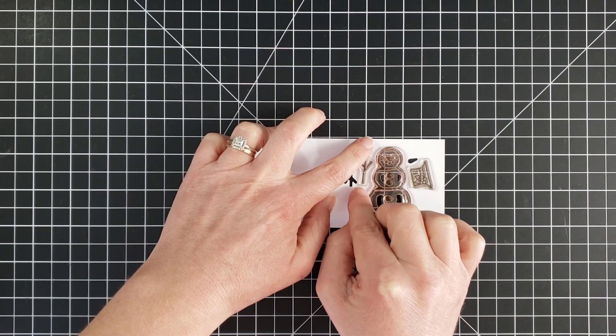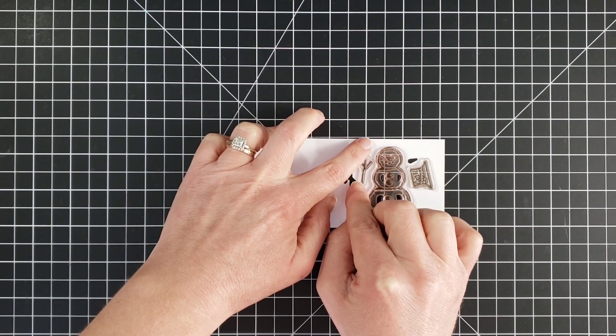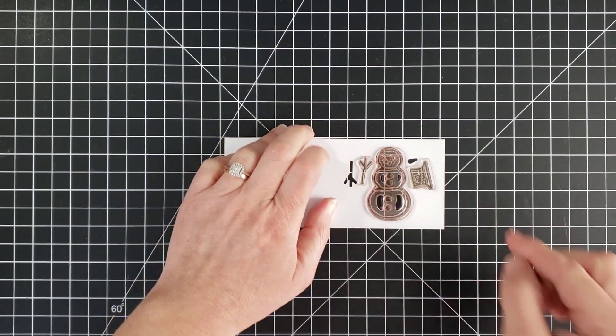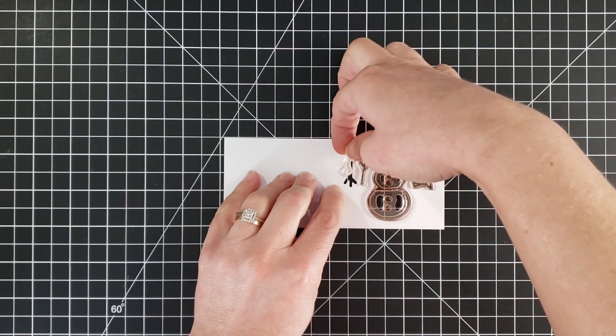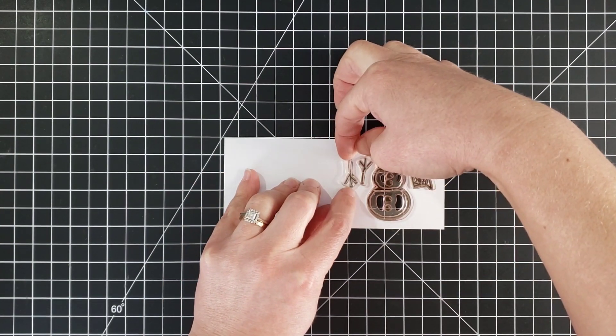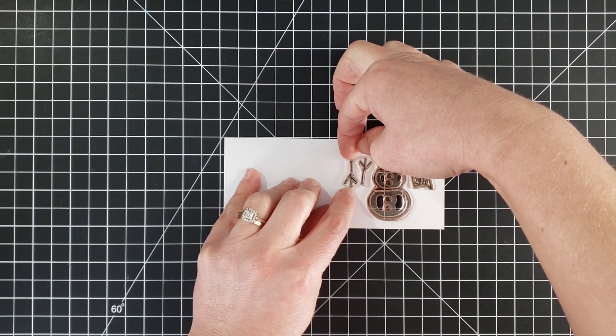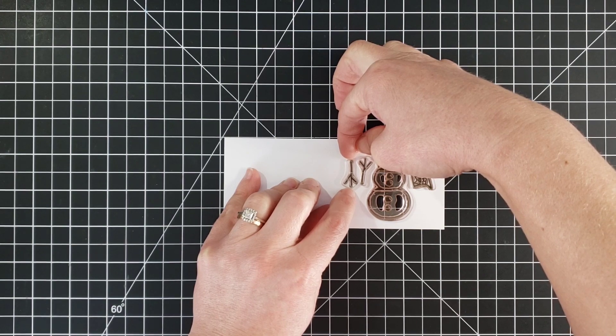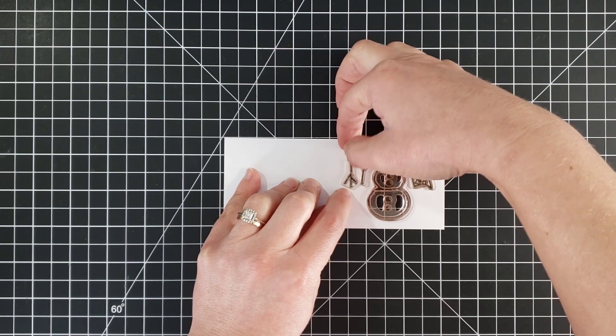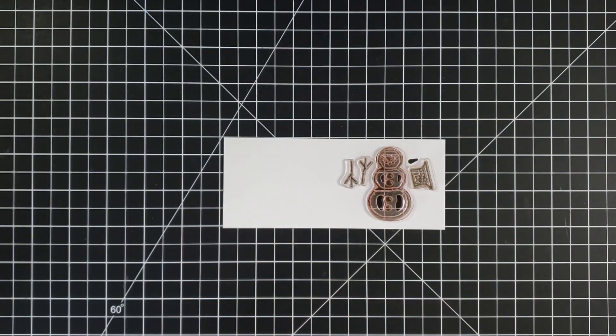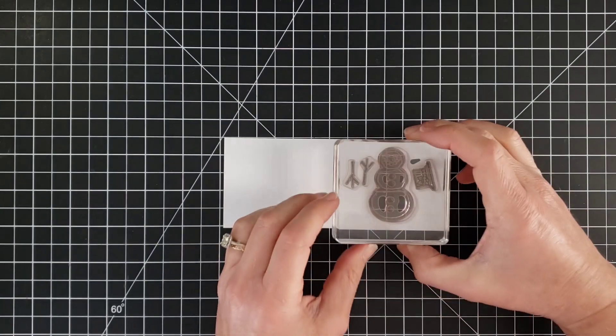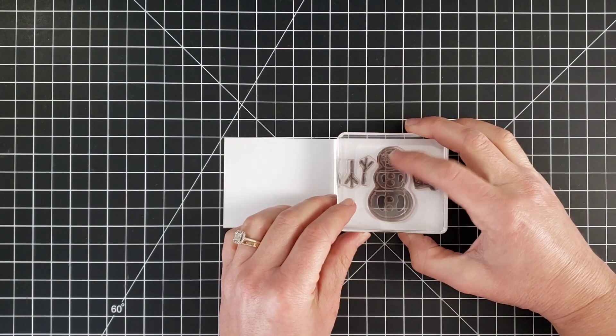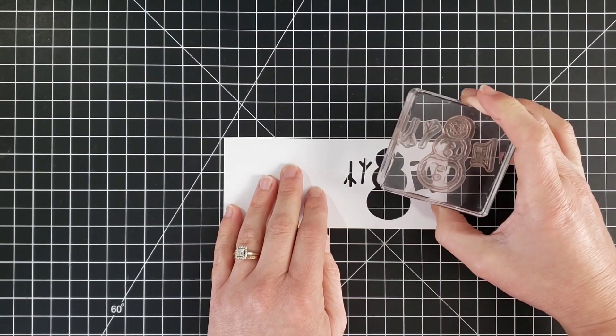If you have a hard time lining these up, you can take your pick tool, the pointed end, and use it to move them around a little bit that way they won't stick to your fingers which they like to do sometimes. Now that's pretty close. I can't get my head right there exactly above to make sure it's perfect, but it should be close.